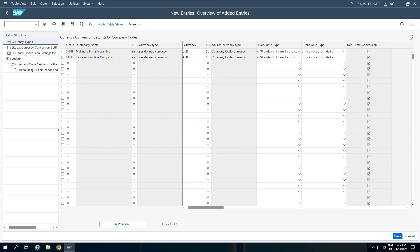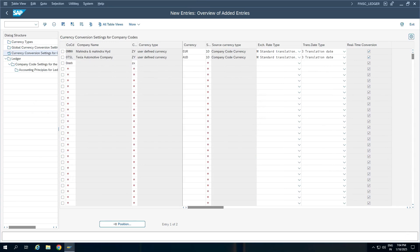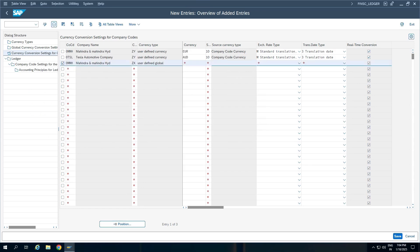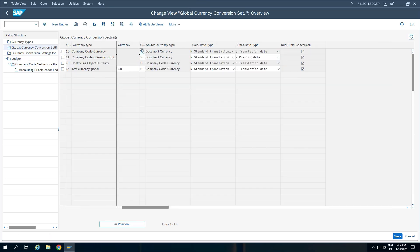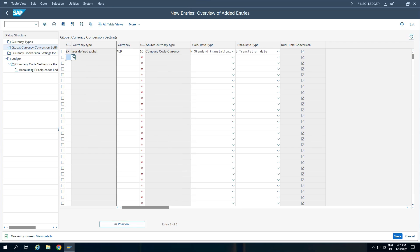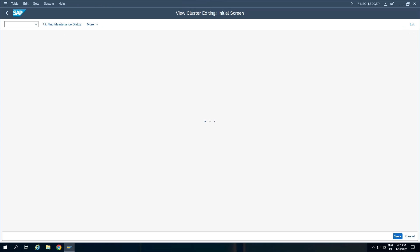Now we'll go back to currency types. We have defined ZX, which is global. If I try to assign ZX in the company code currencies folder, it says ZX cannot be used because it is not defined for company code specific conversion — it is defined only for global conversion. So I'll go to the global conversion folder, add a new entry, take it as ZX, and assign AED with source currency 10, exchange rate, and translation date. This is how you define user defined currency types and assign currencies for those currency types.